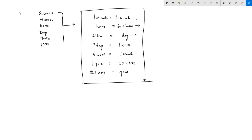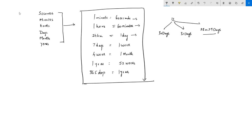Students must remember these relationships. The days of the week are Sunday, Monday, Tuesday, Wednesday, Thursday, Friday, and Saturday. There are 12 months in a year. Some months have 30 days and some have 31 days, and a few months have 28 or 29 days. The months with 30 days are September, April, June, and November.